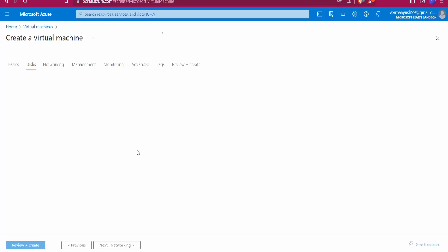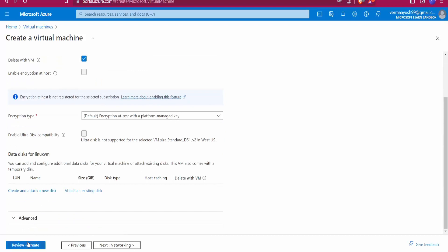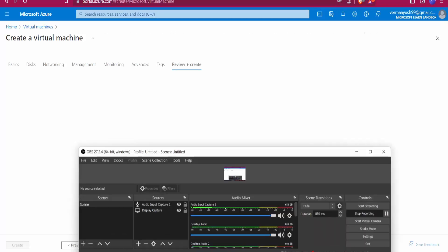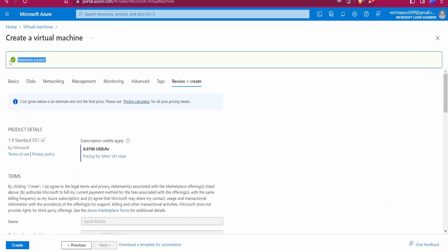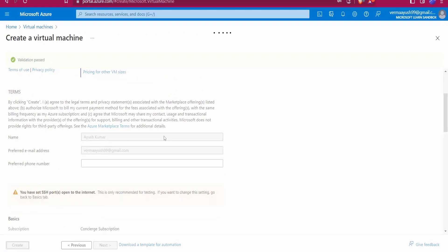We don't need to change any other settings — everything else will remain at default. Click on 'Review + Create' and it will take approximately one minute. Once validation passes, click the Create button and it will create the virtual machine and provide us with a public IP address.